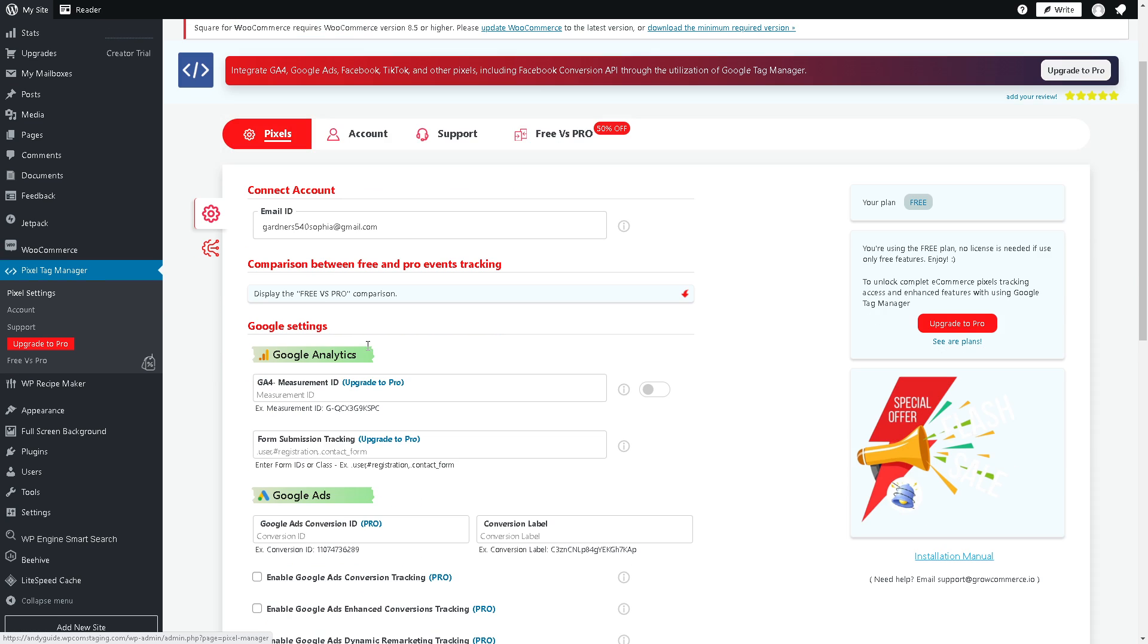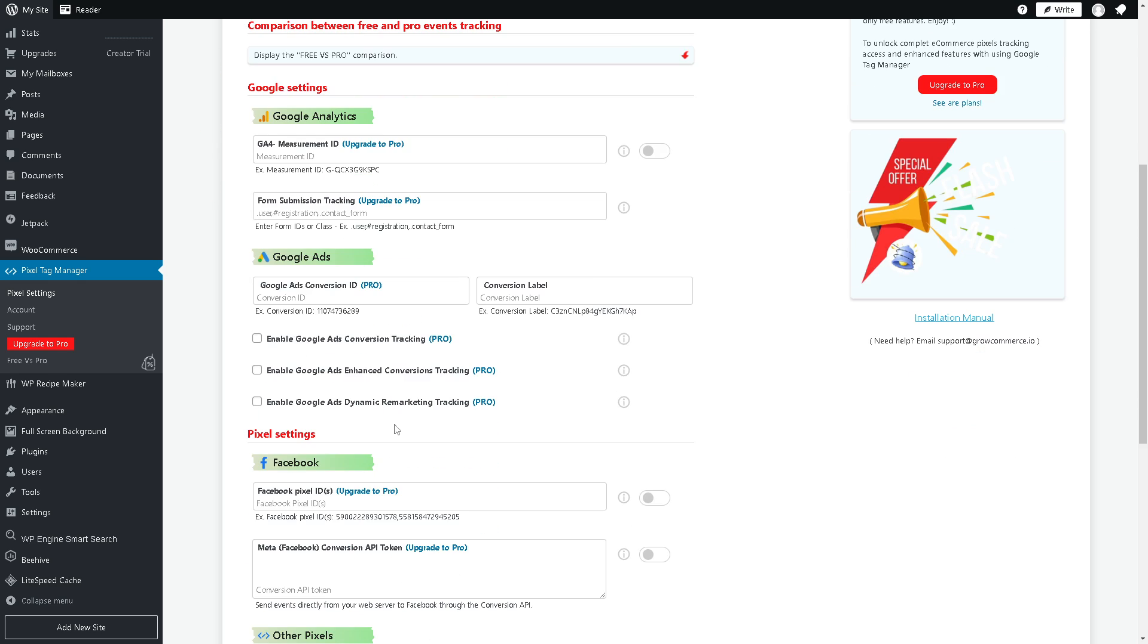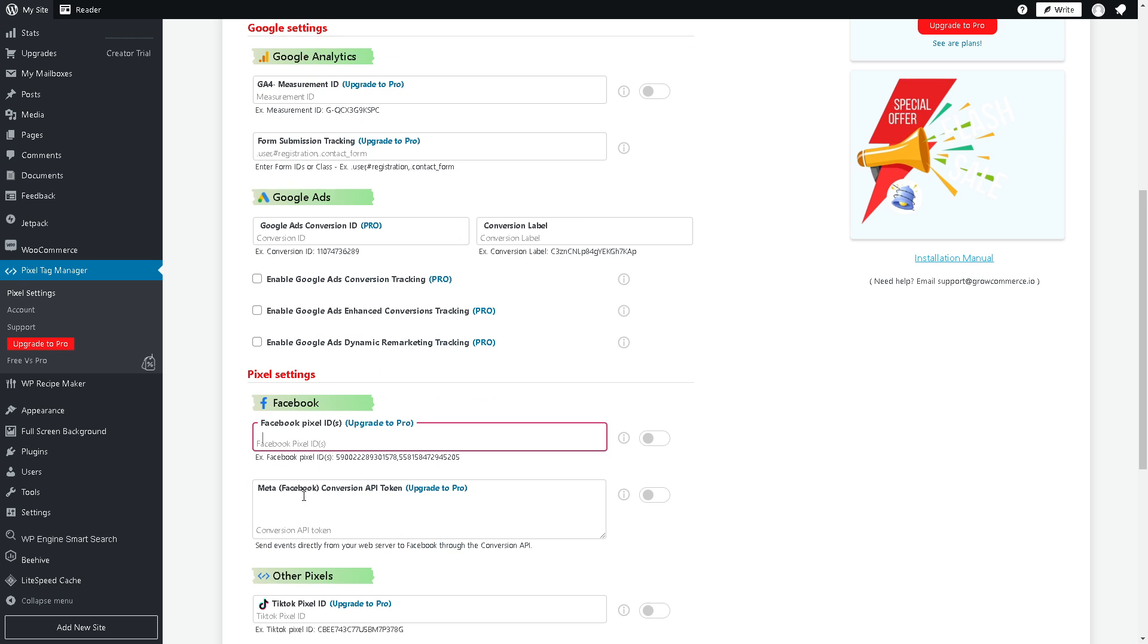As you can see, the Facebook Pixel enables you to create custom audiences based on specific actions taken by visitors on your WooCommerce site. You can retarget these audiences with personalized ads on Facebook and Instagram.